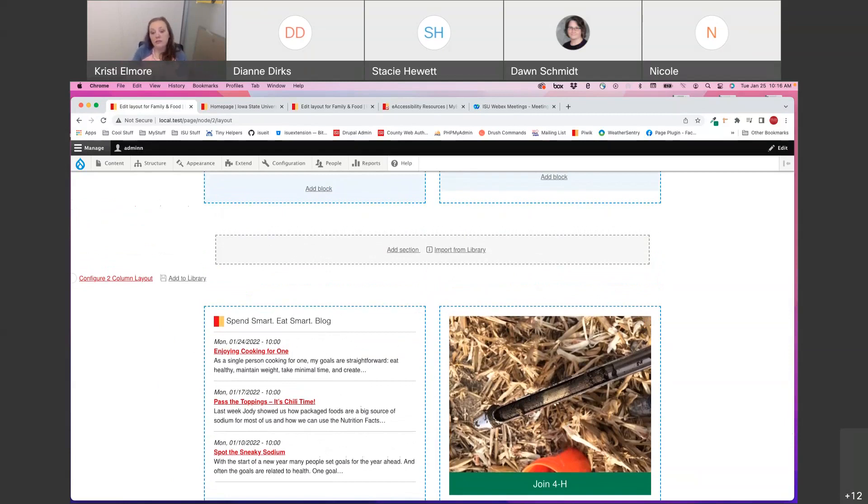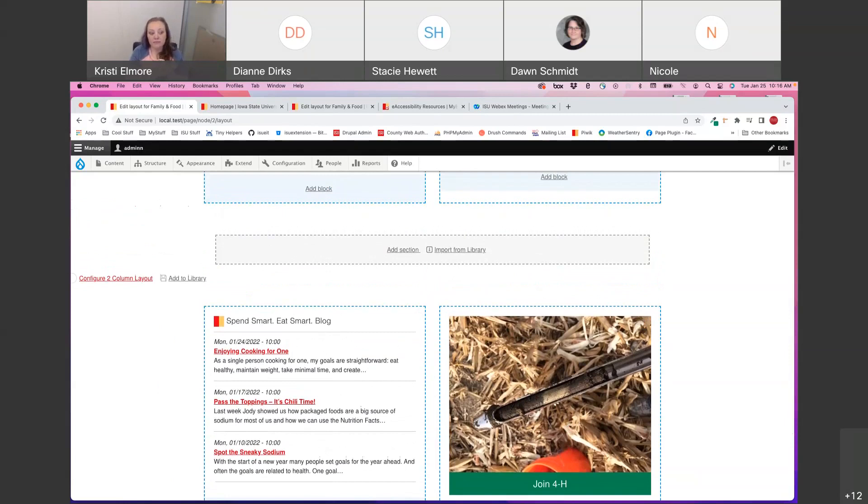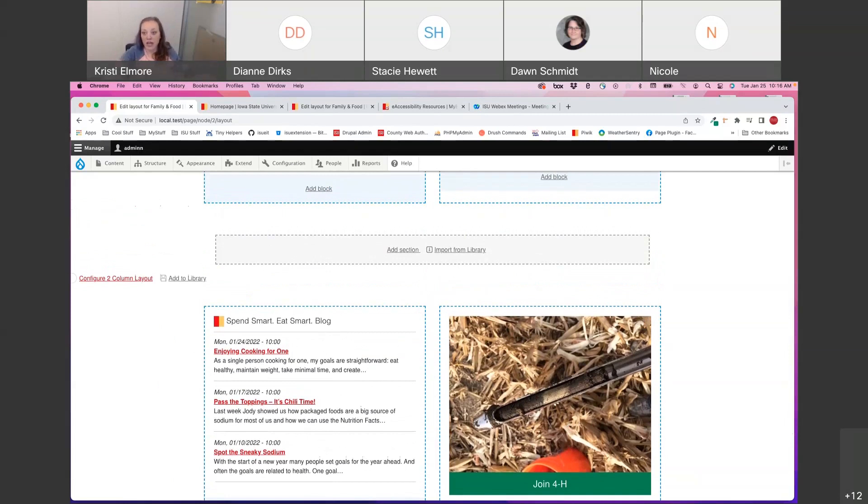Do we have any questions about layout builder, the blocks, anything that we've talked about today? Feel free to unmute your mic if you want to talk or you can type something in the chat if you have a question.